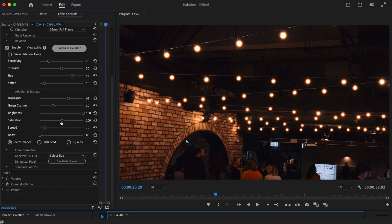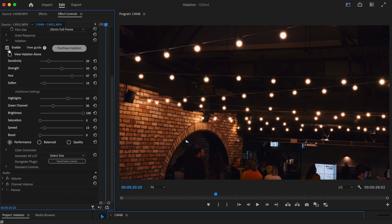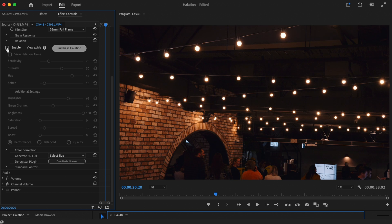The saturation slider controls how vivid the halation effect is. You can also turn this setting down to zero for a completely desaturated look, giving you a simple bloom effect.